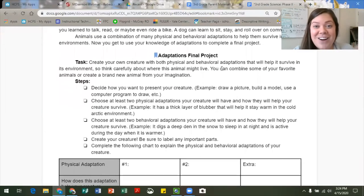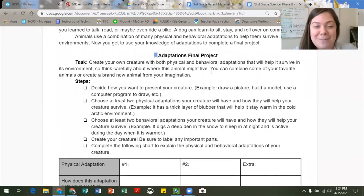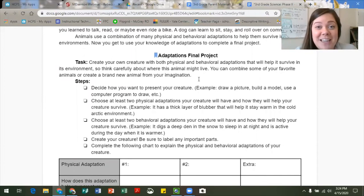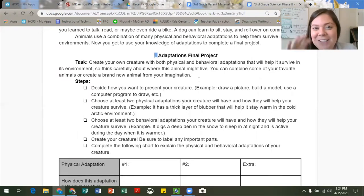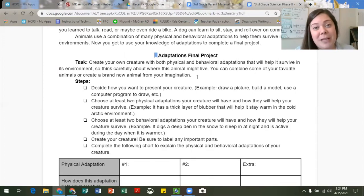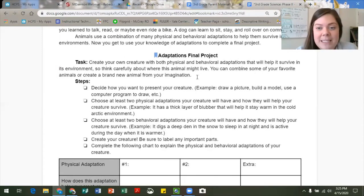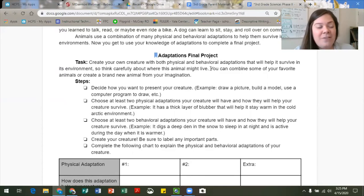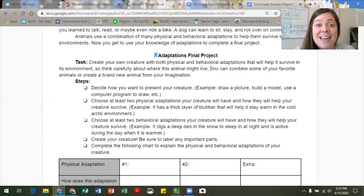Now that we are back on our science packet, let's dive into some of those details for the Adaptations final project. This is a really fun project that we actually would have been doing at school — we call it Create a Creature. Essentially, the kids are going to be designing and creating their very own animal and telling us about some physical and behavioral adaptations that their creature would need to survive in its habitat. It's going to be really important to think about what that habitat might be and then think about the adaptations that would be important for living there. You can combine some of your favorite animals or create a brand new animal just from your imagination — feel free to mix and match as creatively as you'd like.